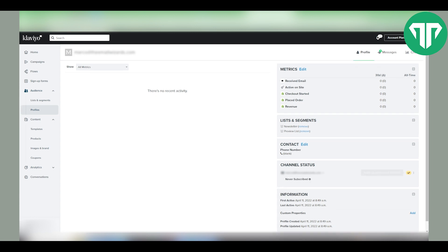As you can see this email is newly subscribed but if you click on these three dots you can suppress them.